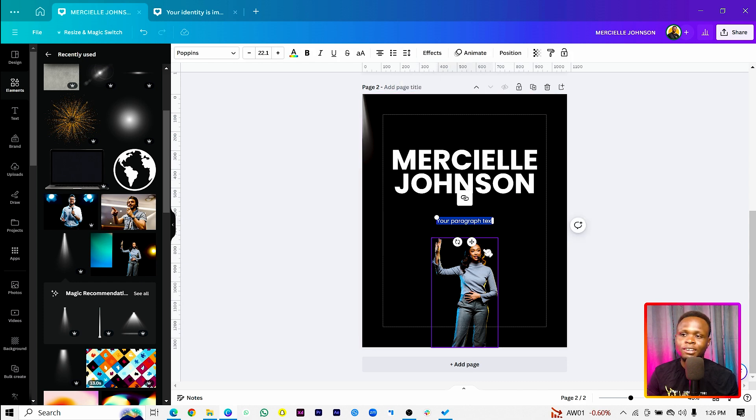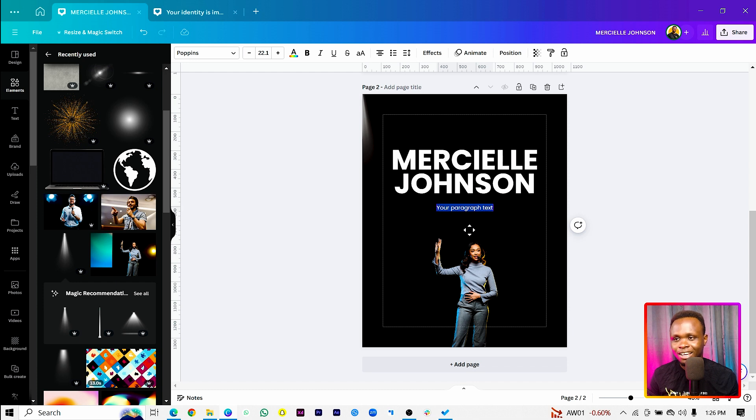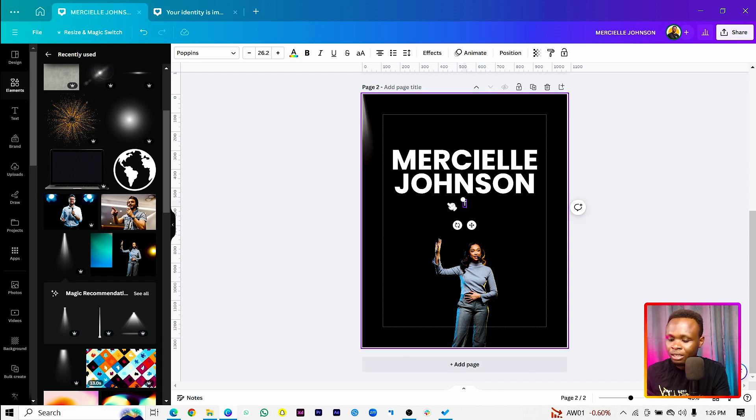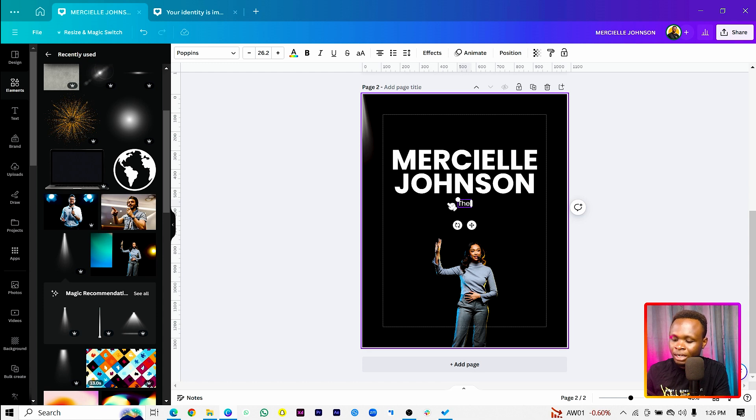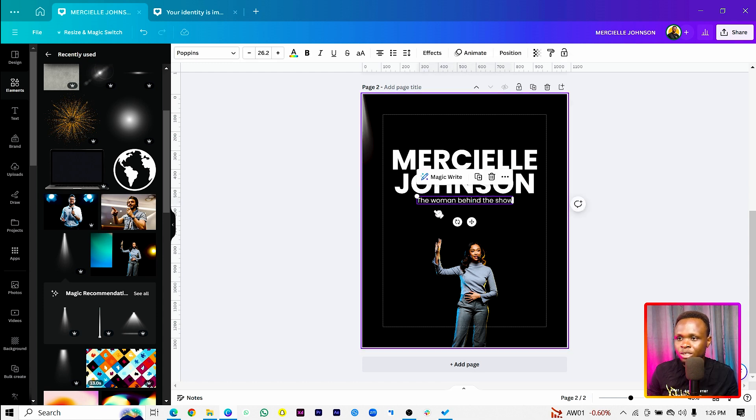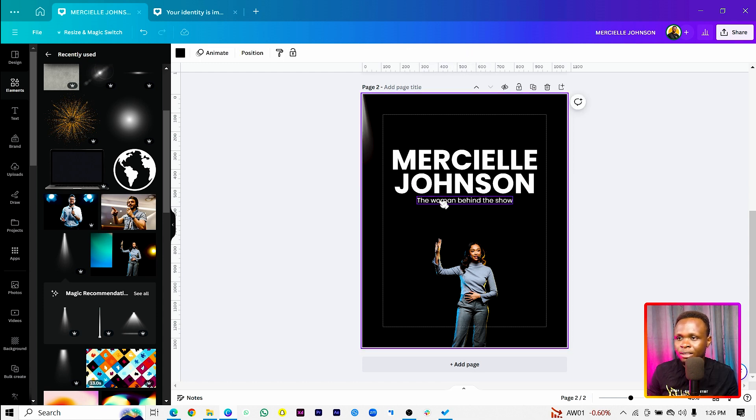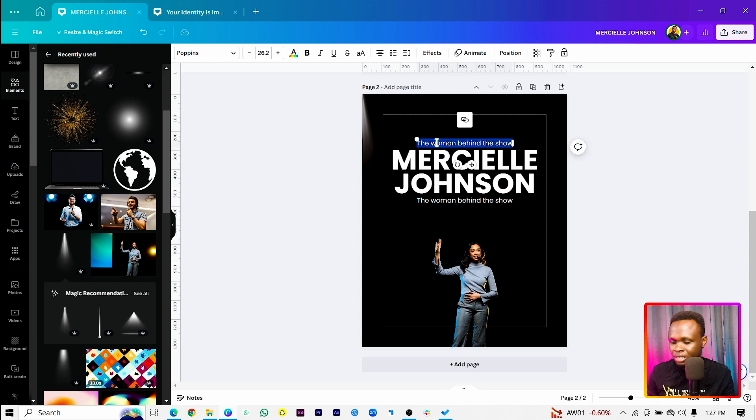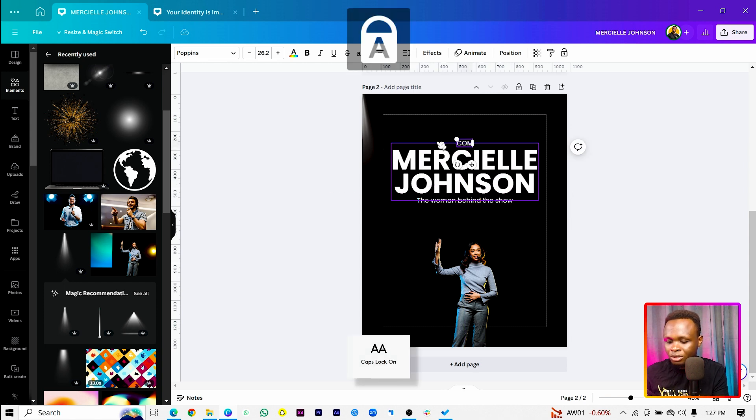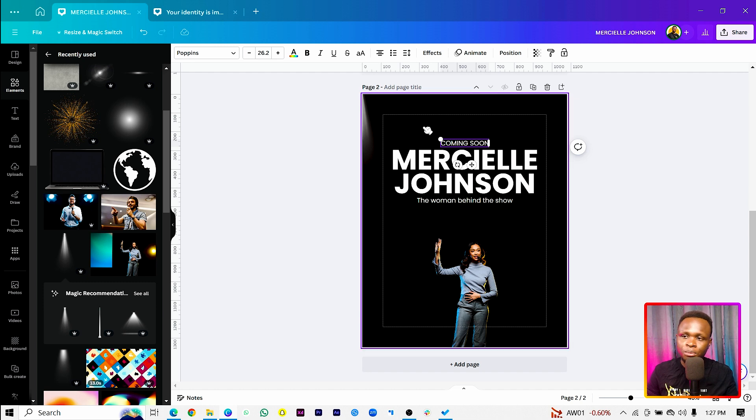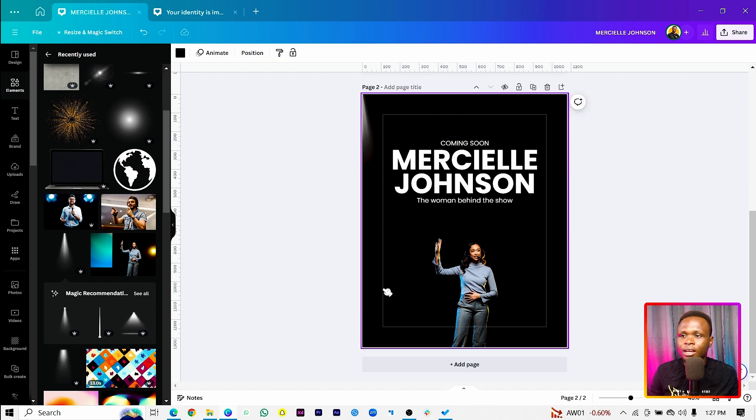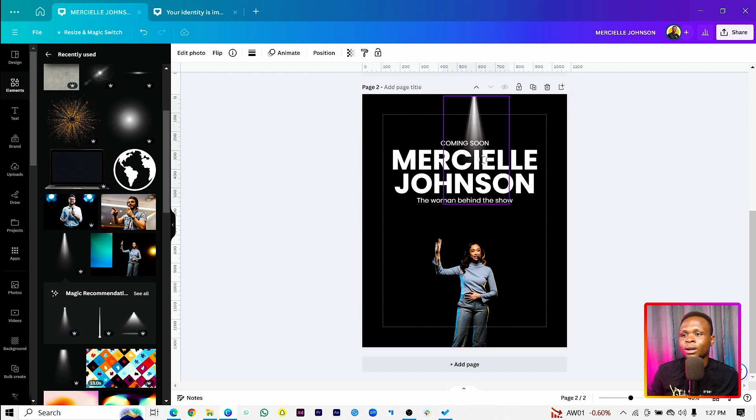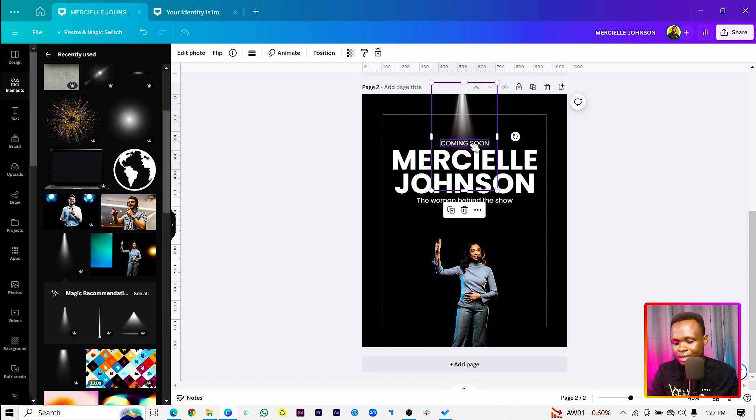Then I'll add my second text. So just add it over here and I can just say the woman behind the show. So this is what we have at the moment and we can also add another text over here saying coming soon. So this is just a sample text. So now that we've done that, we want to now add our light effect or our light element.